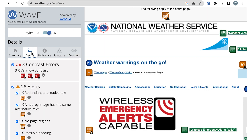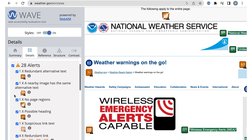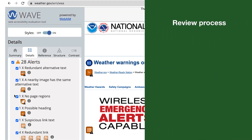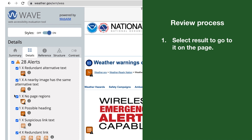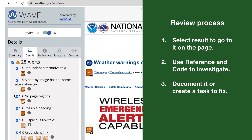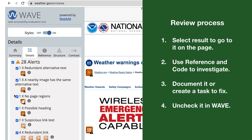Now I'll go back to the weather warnings page in the details tab. I'll check off contrast and move on to alerts. I'm going to go through each of these to determine if it is an issue or not. I'll select it to find it on the page, turning off styles when needed, use reference and code to investigate it, document it or create a task, and then uncheck it and move on to the next one.